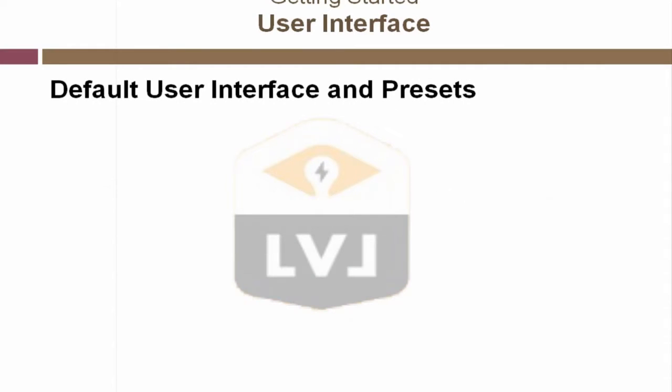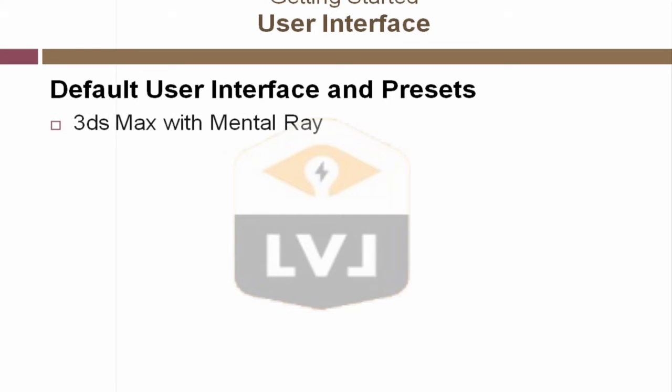Because of the differences in the user interface and the presets in 3ds Max and 3ds Max design, we will set up a consistent interface that will work for both versions. We will want to use the 3ds Max with mental ray interface. This gives us a clean interface with many presets removed so that we can work with the basic 3ds Max interface.